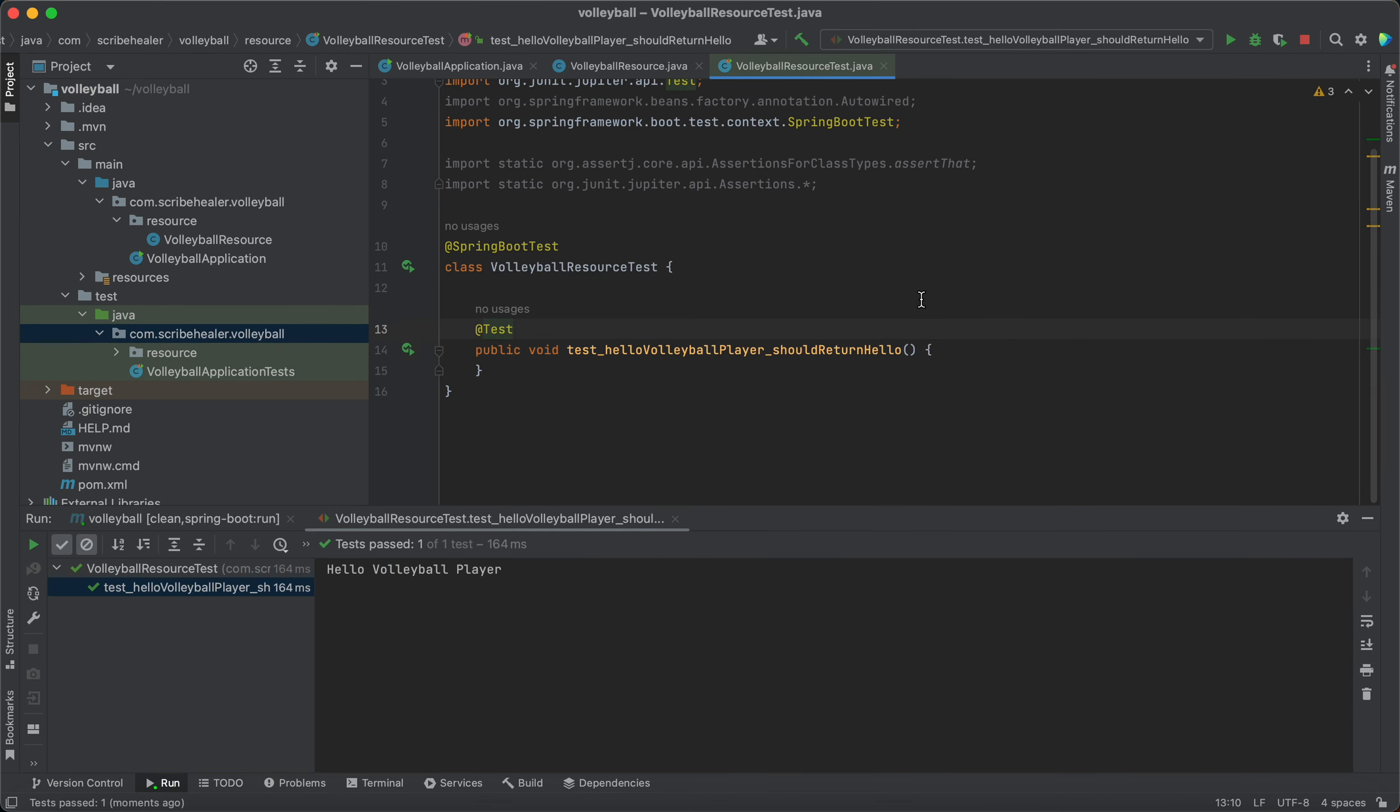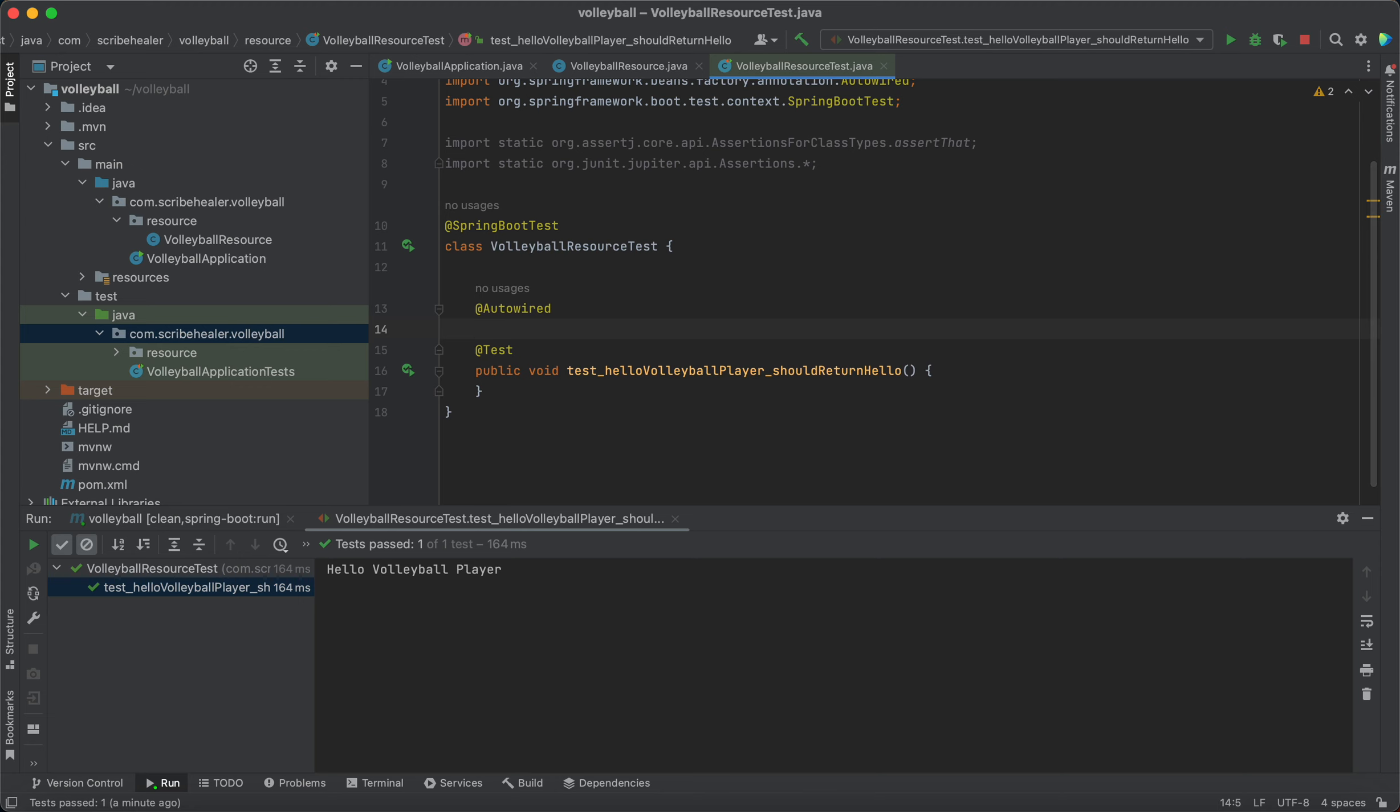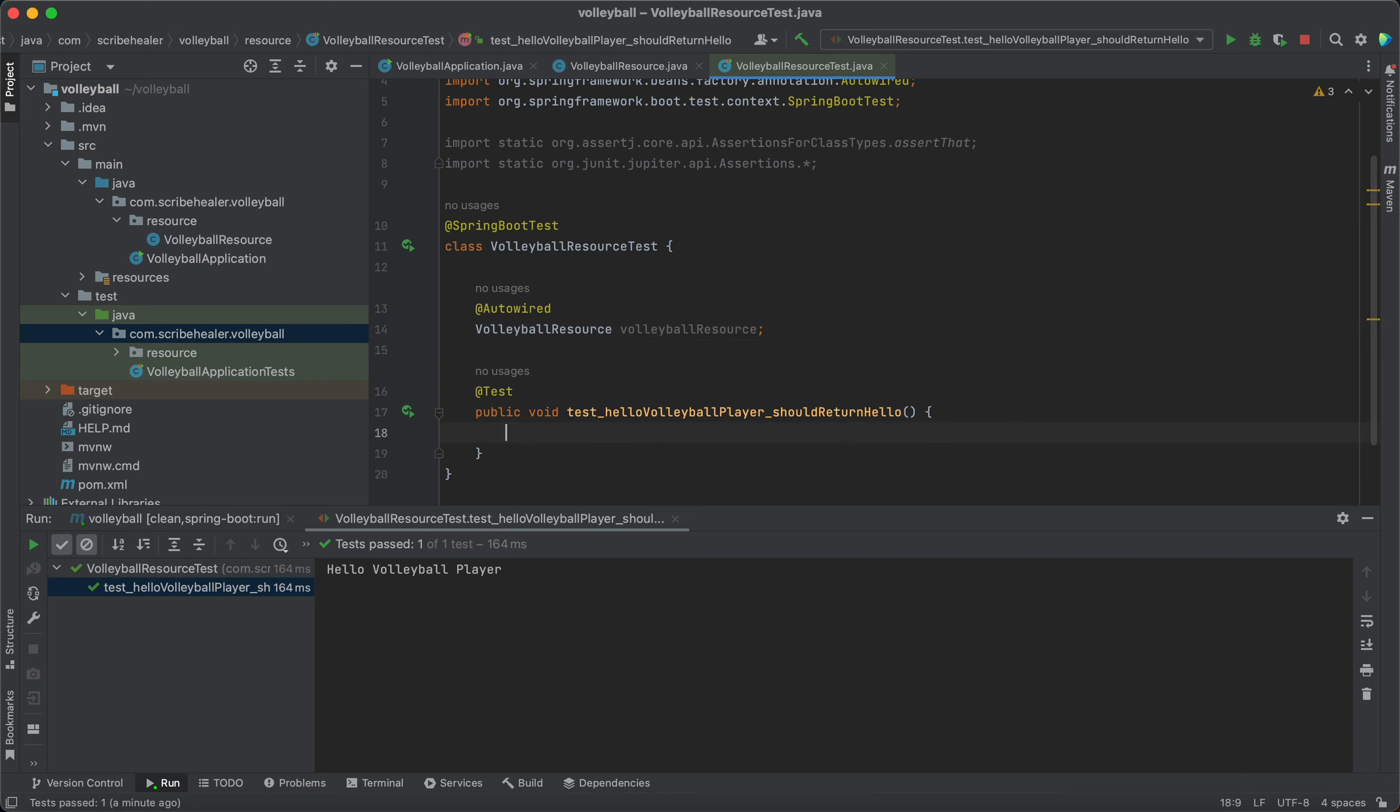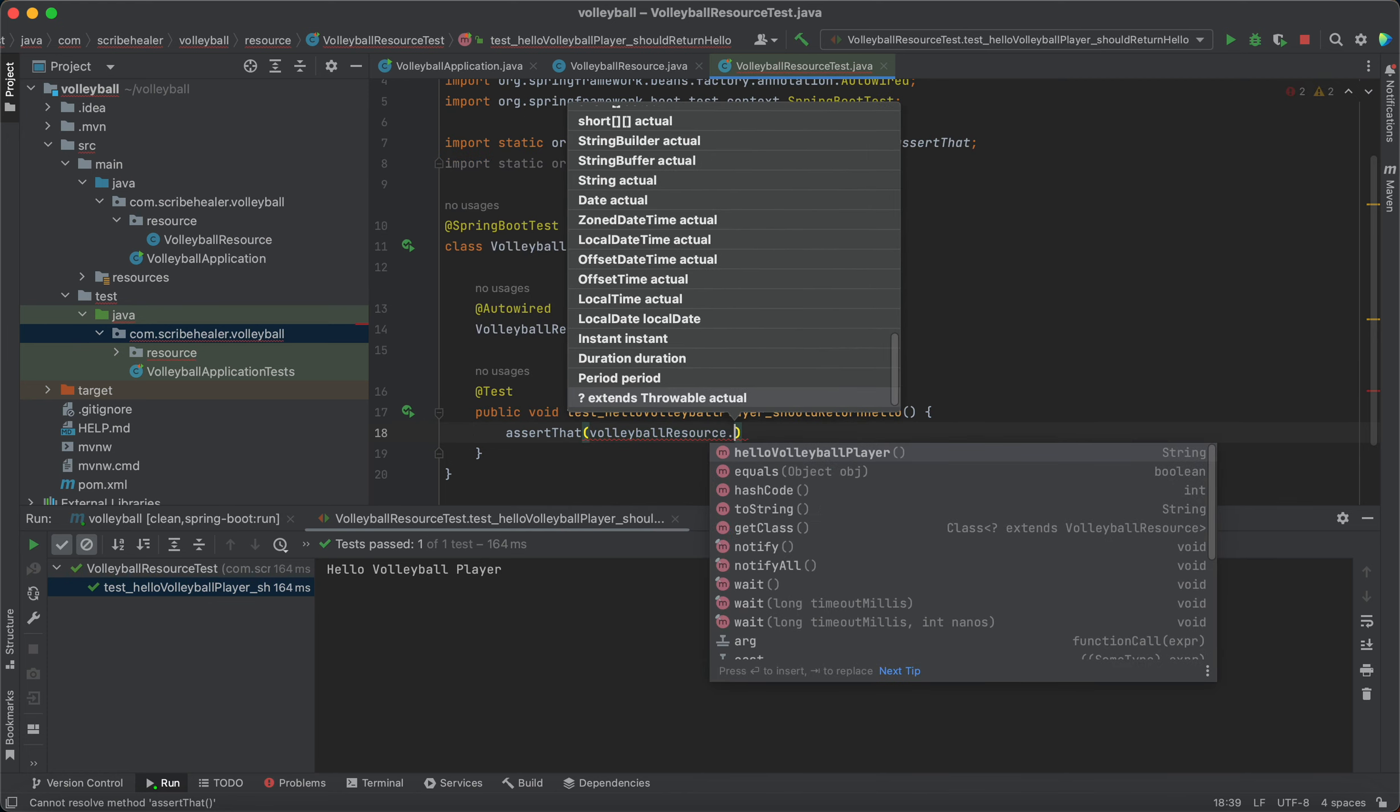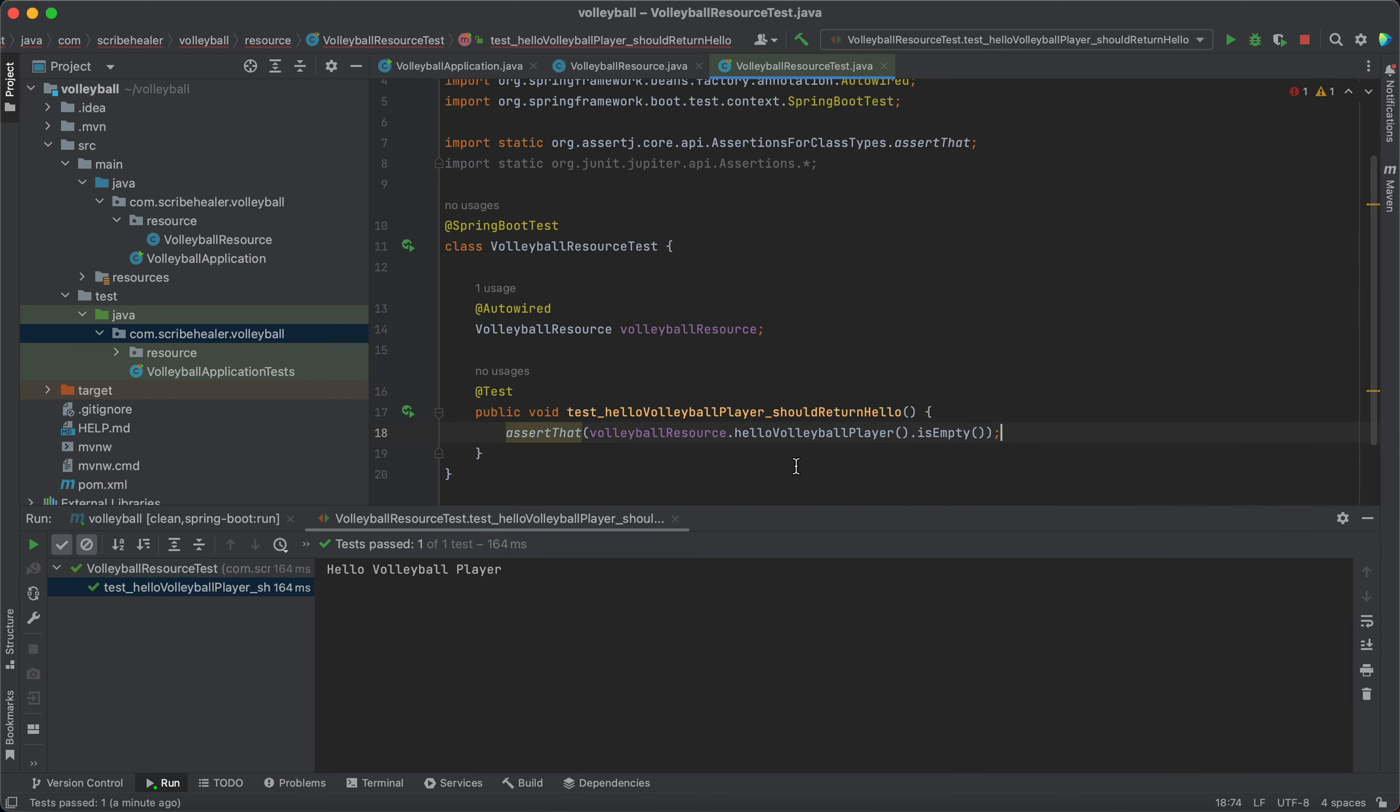Okay, so first we will need to autowire the valuable resource which our controller is located, and let's do an assertion that the valuable resource hello volleyball player is empty, but we don't want it empty though.